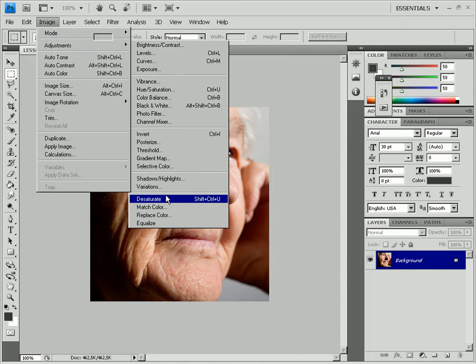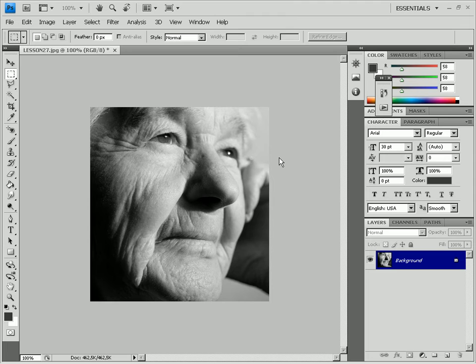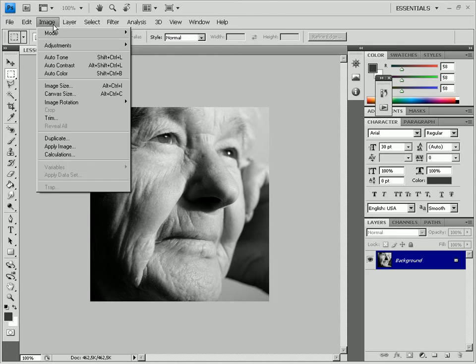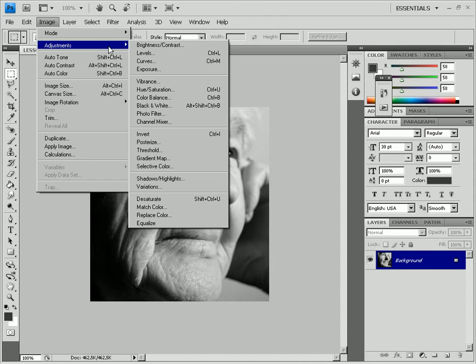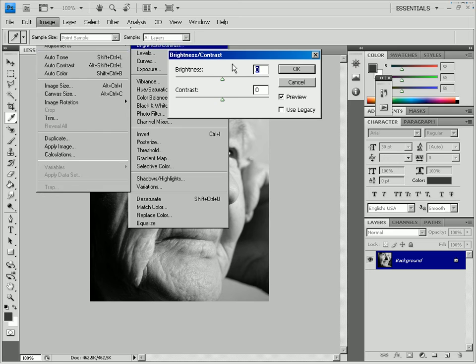Next is making the picture faded. Use the Image Adjustments Brightness Contrast option. Increase Brightness. Click OK.